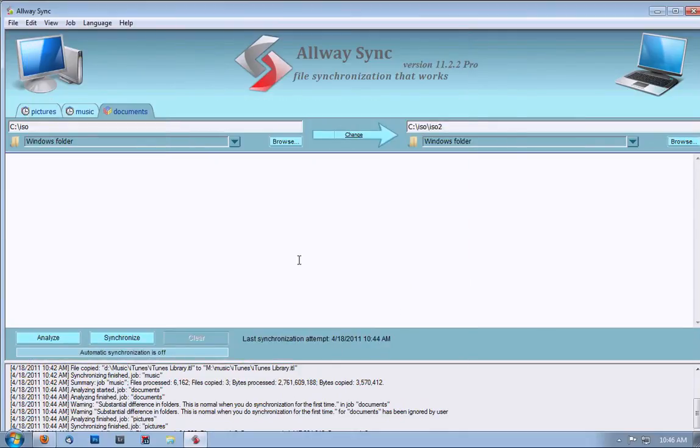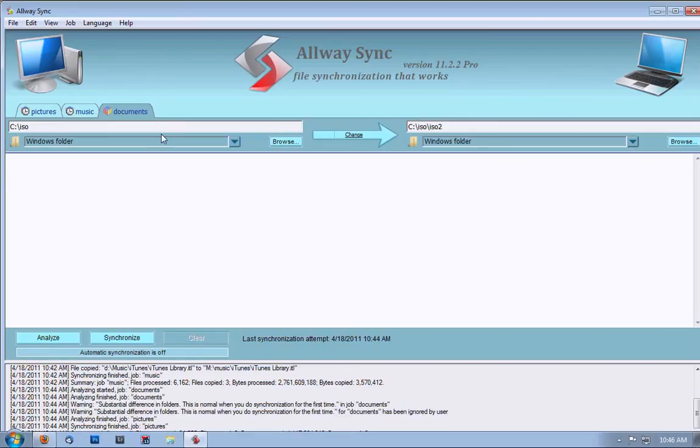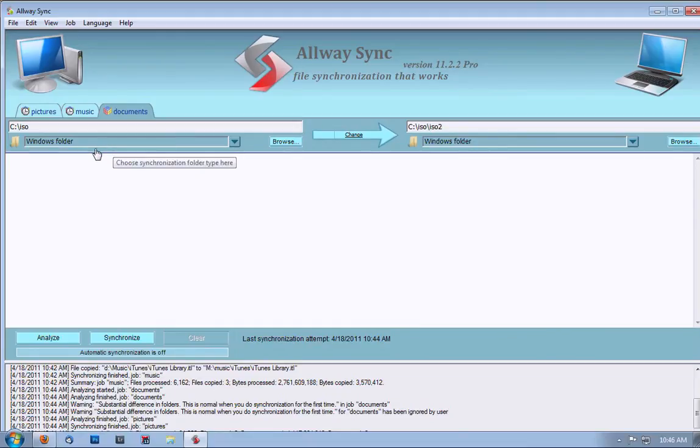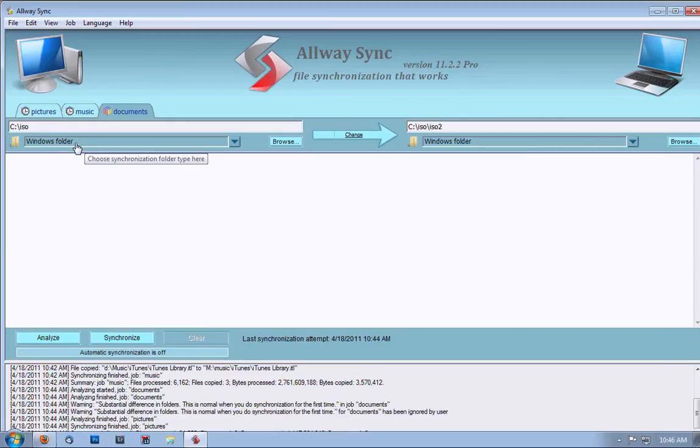Now, you've set up your backup job. The only thing you have to do next is just select the real directories you're going to use. My example of C colon ISO and C colon ISO slash ISO 2 will not work for your system. So you have to figure out where your files are stored and where you want to back them up to. But if you do this, this program can make backing up simple and easy and fast, and doesn't take up a lot of disk space because it only moves the new files.